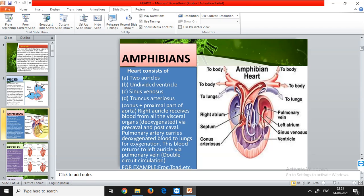The right auricle receives deoxygenated blood from all the visceral organs through the pre-caval and post-caval tubes. The pulmonary artery carries deoxygenated blood to the lungs for oxygenation — in fishes this was done by gills, but in amphibians lungs have started functioning as the organ of respiration. After oxygenation, blood returns to the left auricle through the pulmonary vein.